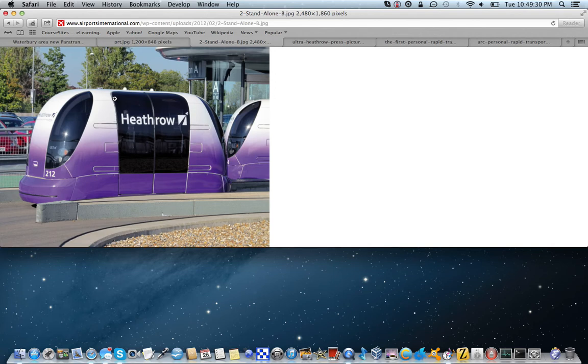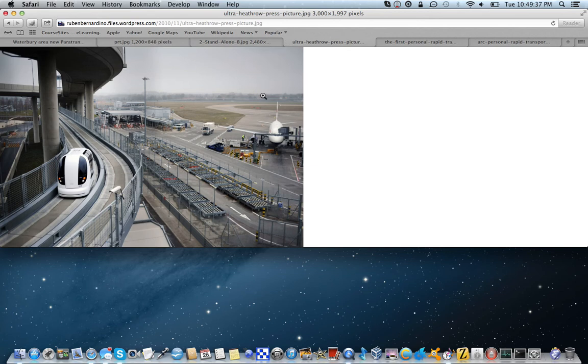But you often wonder what, the day might come, never say never. There's another example of the Heathrow pod system on their own dedicated little guideways.